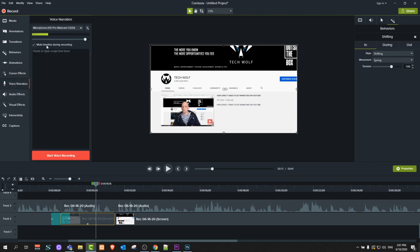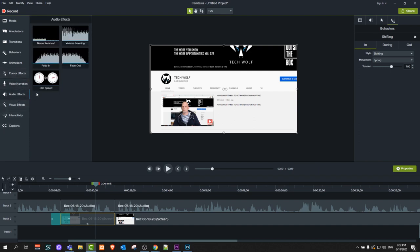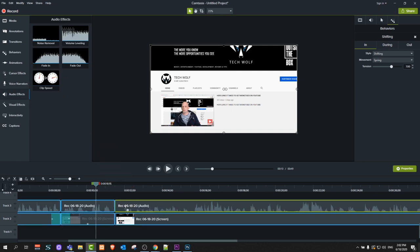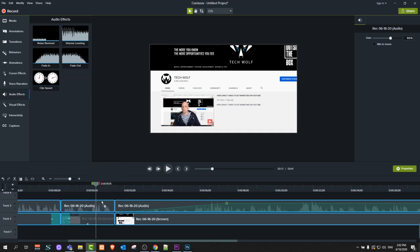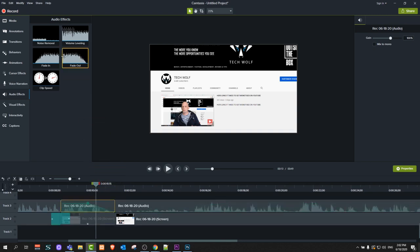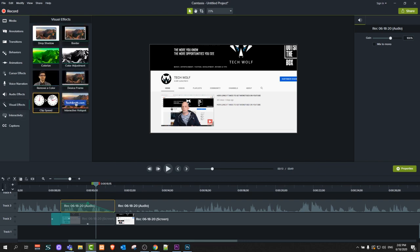There is also Voice Narration for doing voiceovers, and Audio Effects where you can drag a Fade In effect onto your audio clip — it will fade in the audio, and you can regulate it by dragging the dot. You can also drag a Fade Out at the end of a clip to fade out music or audio. You can also change clip speed — whether you want your video to be faster or to slow it down.